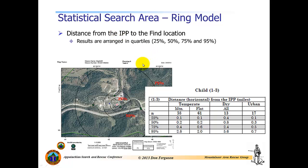The ring model is basically developed by looking at the Euclidean distances, or the straight line distances, between the initial planning point and the find location. We rarely in fact know the exact path that the subject took in order to get between the two points. So the best we can really do is measure the distance between an IPP or initial planning point, which is often the last known point or the point last seen, and the find location. And we can take the results from those ranked data sets and arrange them into quartiles, looking at 25% of the incidents were found within this distance, 50% were found within this distance, and 75% in this distance.